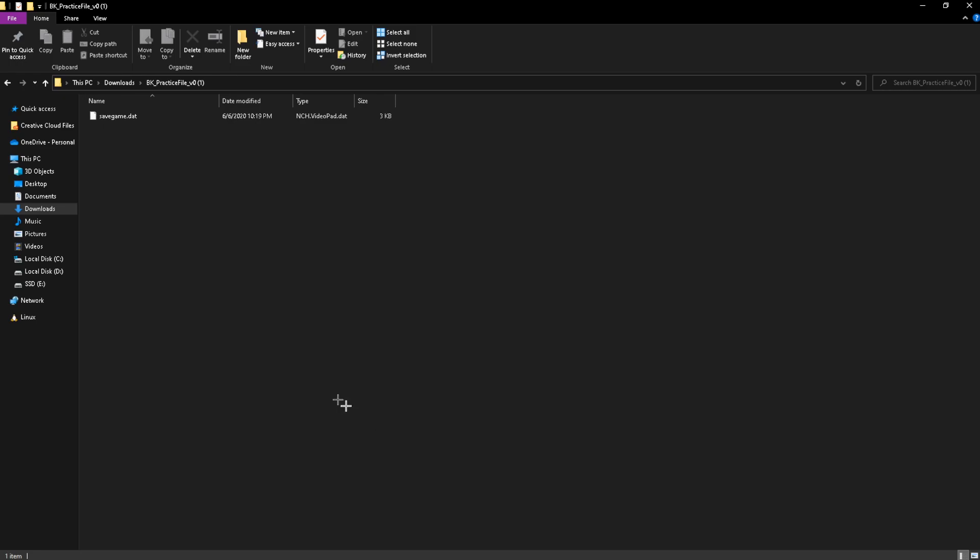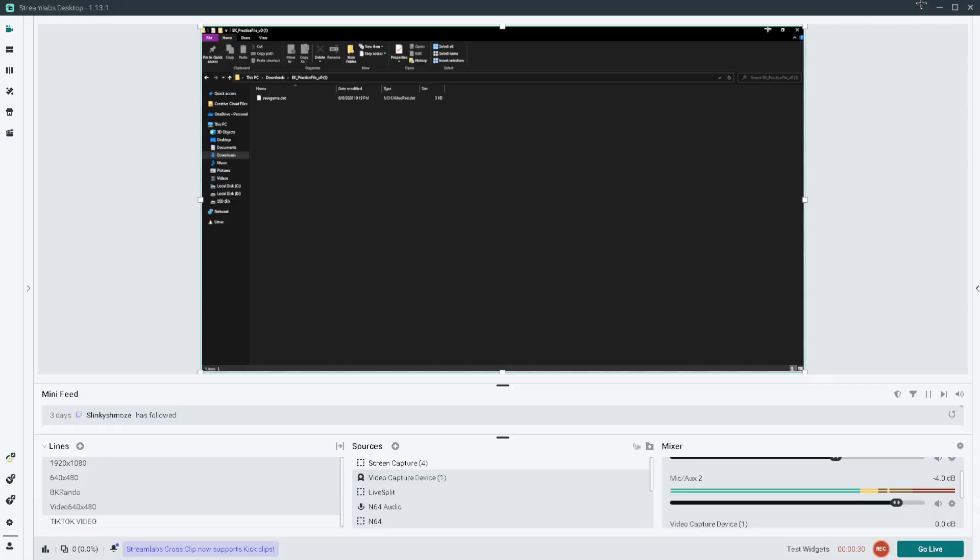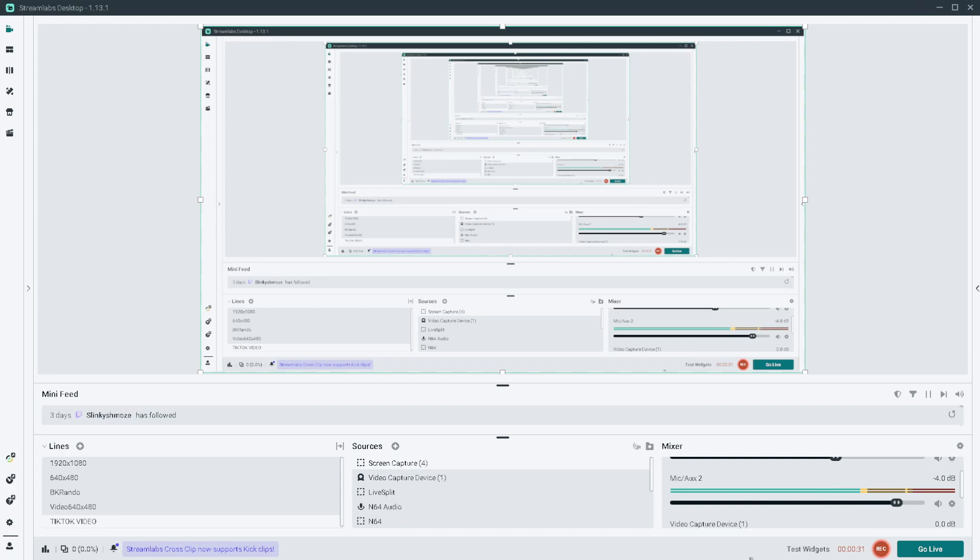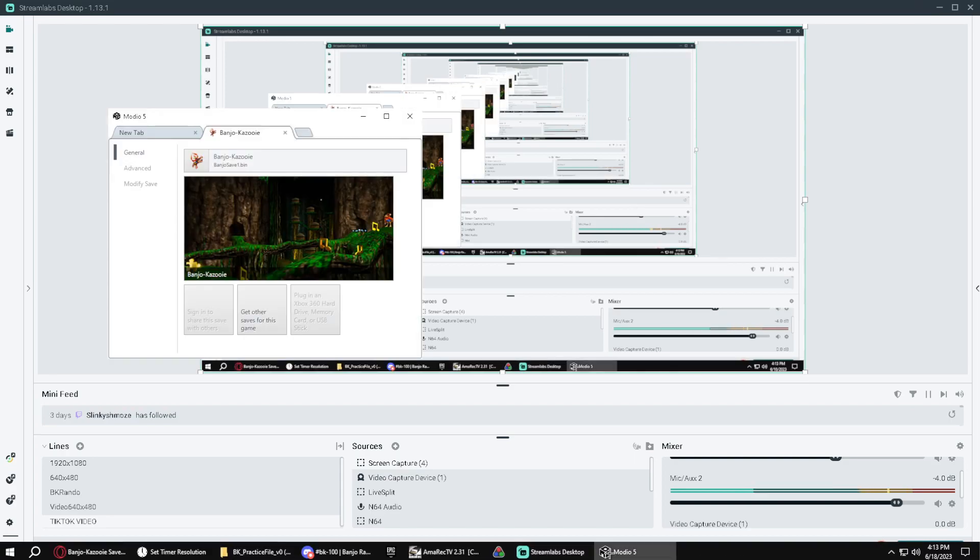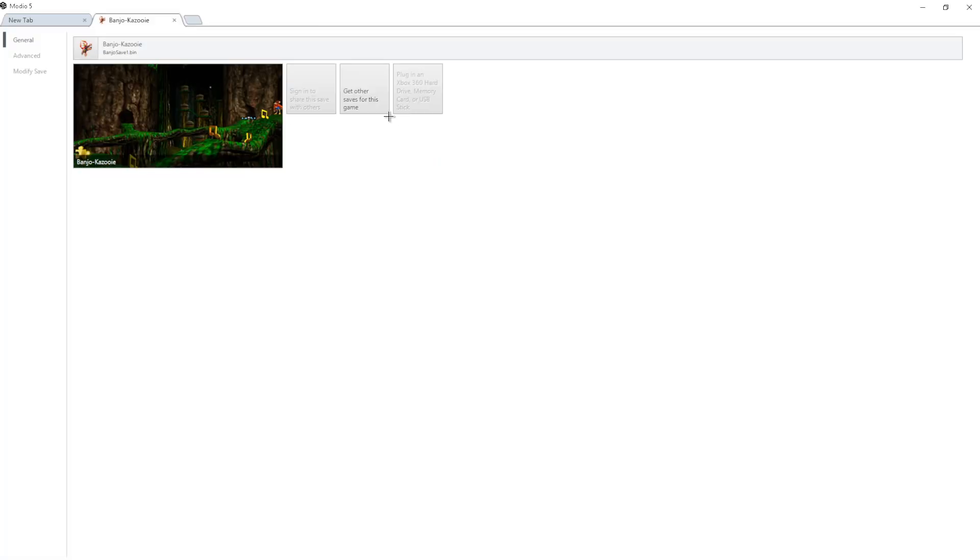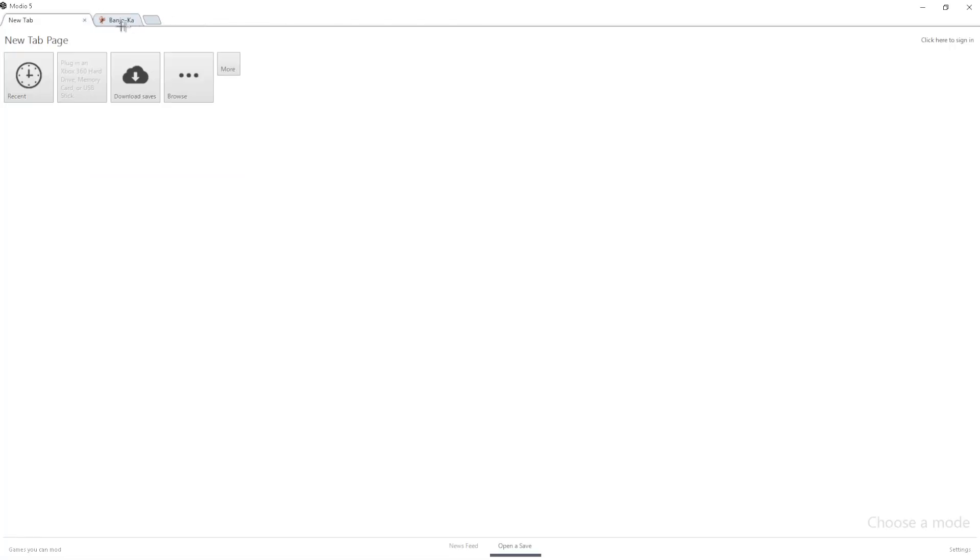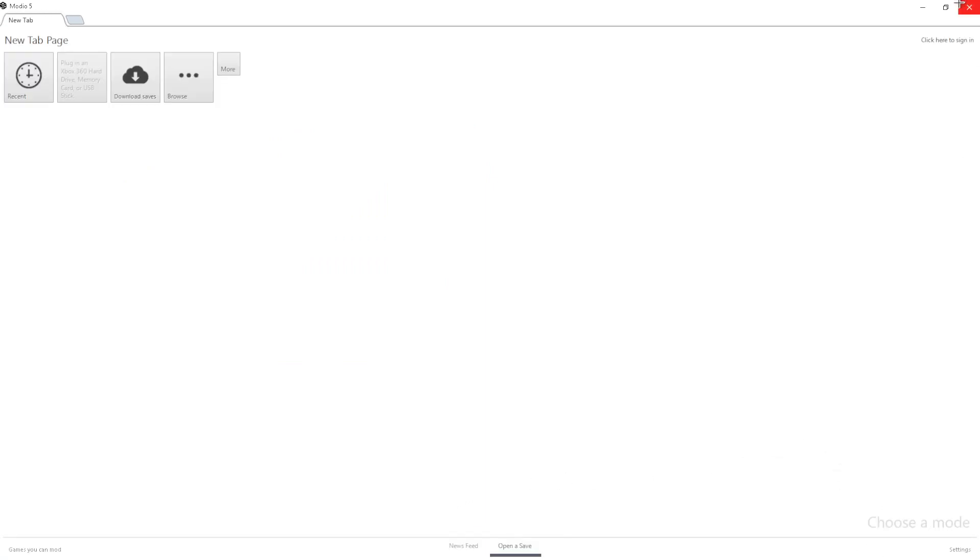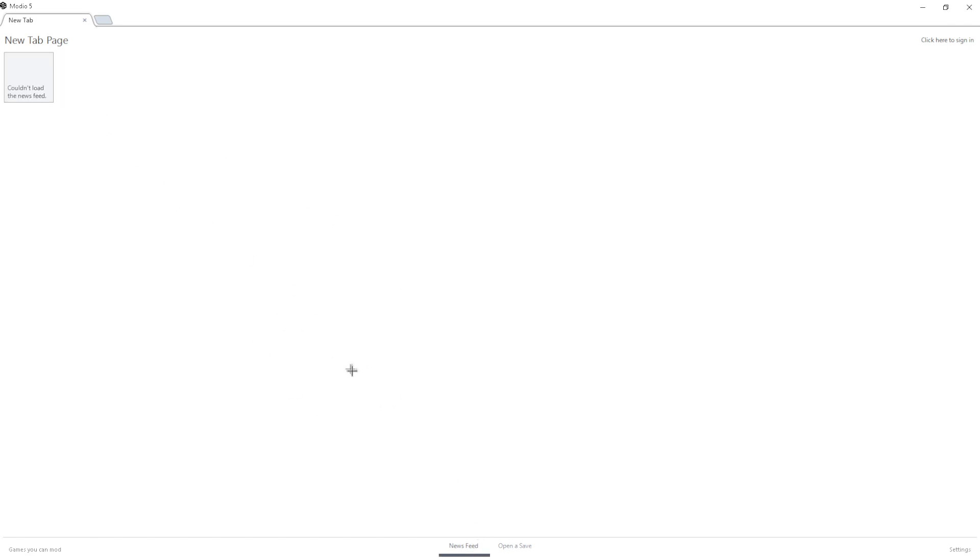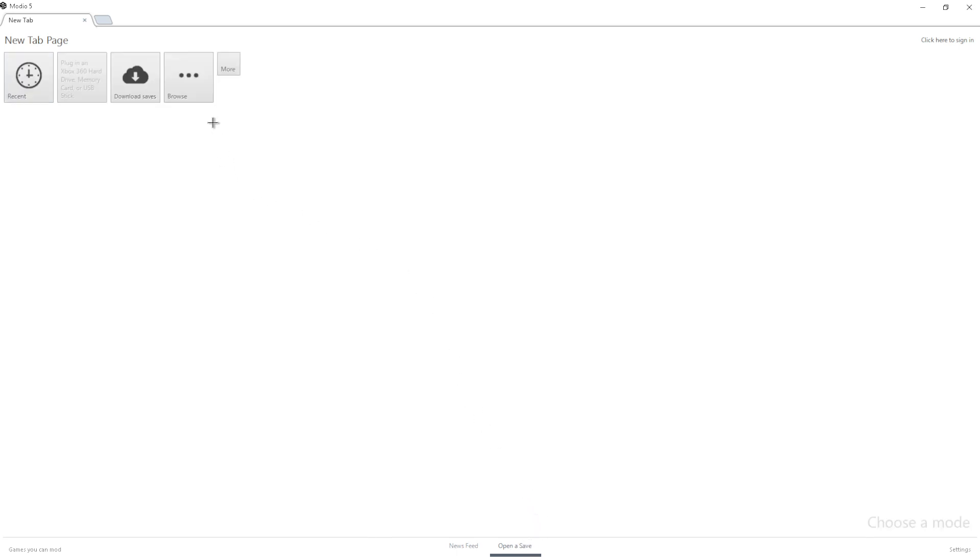And then once Modio is done, we're going to go over there real quick. I'm going to open that up right now. And I believe we're going to start on the news feed here. So once you're on the news feed, just head over to Open a Save on the bottom of the screen. And then you're going to see Browse right here.